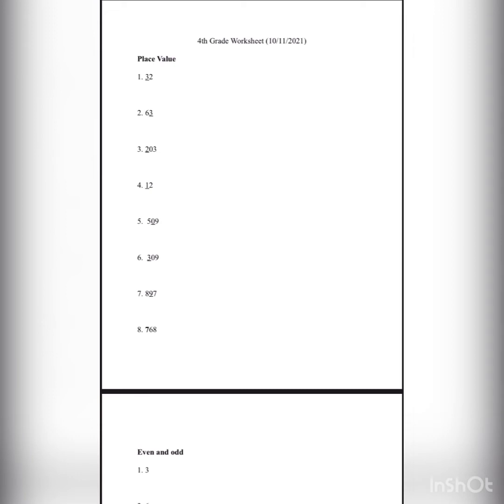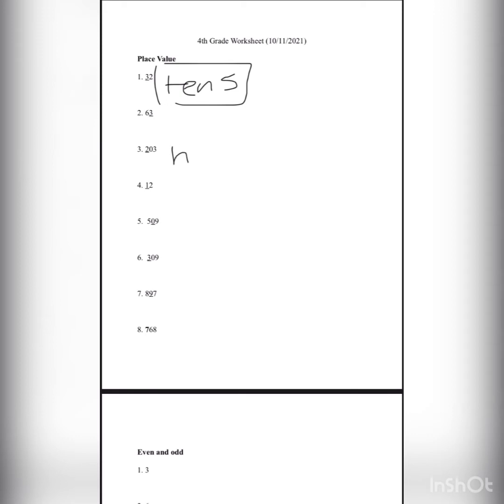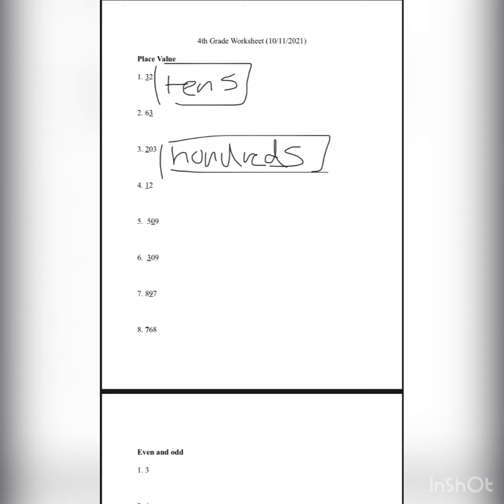32. The 3 is in the tens place, so we write ten and put s at the end. This is the answer for number 1. Lesson number 3: there is 203, the 2 is in the hundreds place. Write 100, put s at the end. Lesson number 4 is similar to number 1. There is 12, the 1 is in the tens place. Write 10.